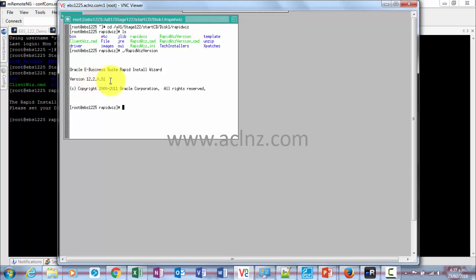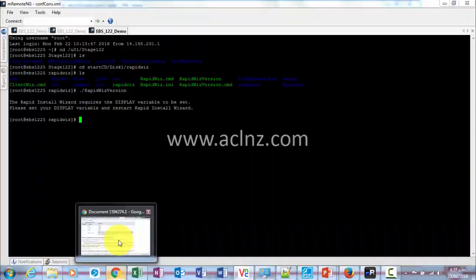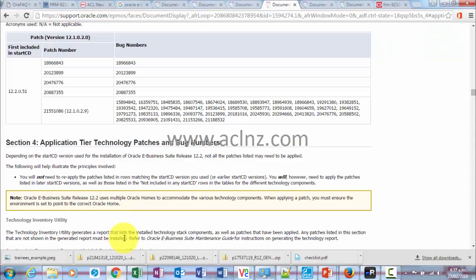You can see that I've run the same command, and the version shown here is 12.2.051 for the rapid install wizard, which is also the version of the startCD.